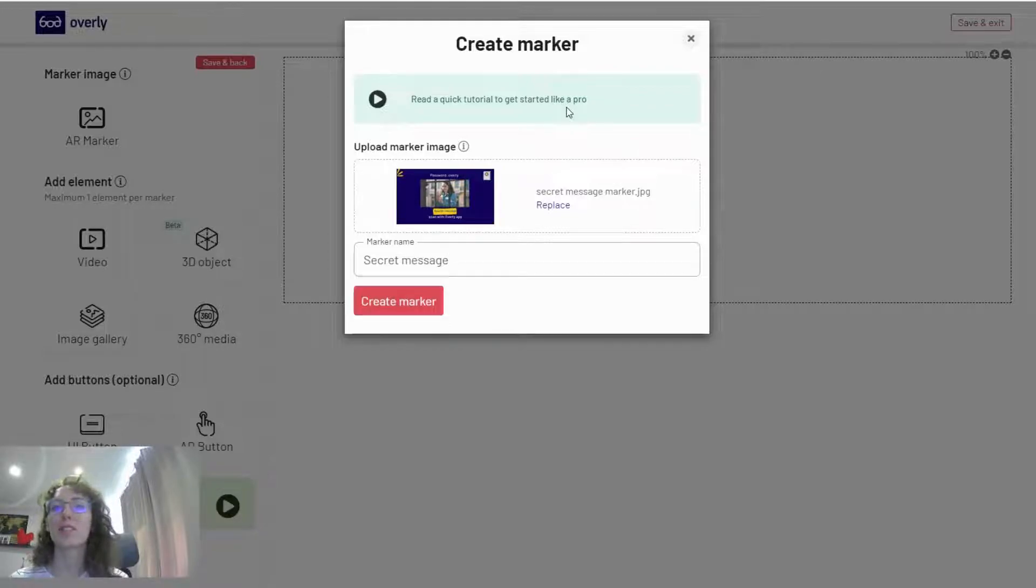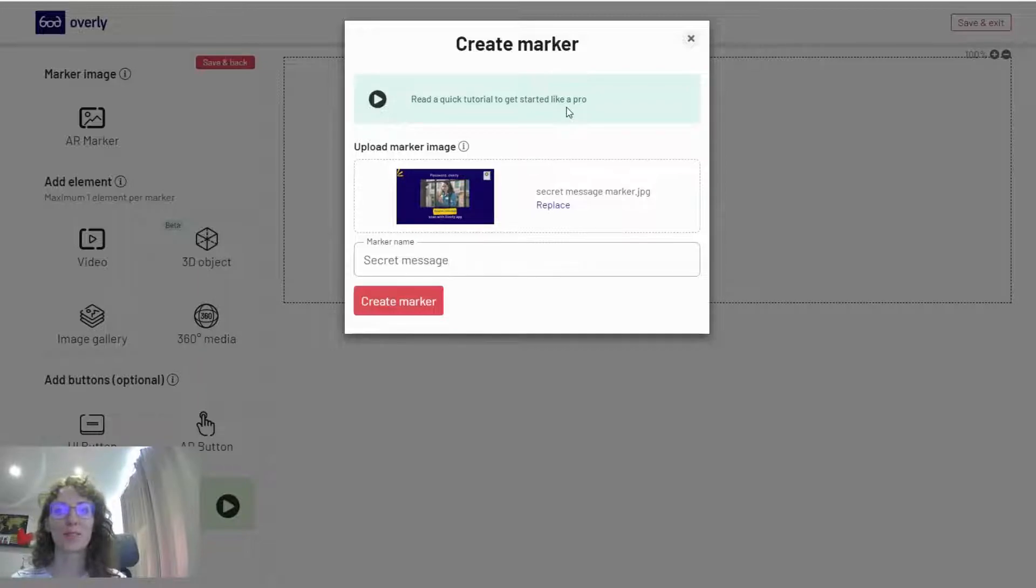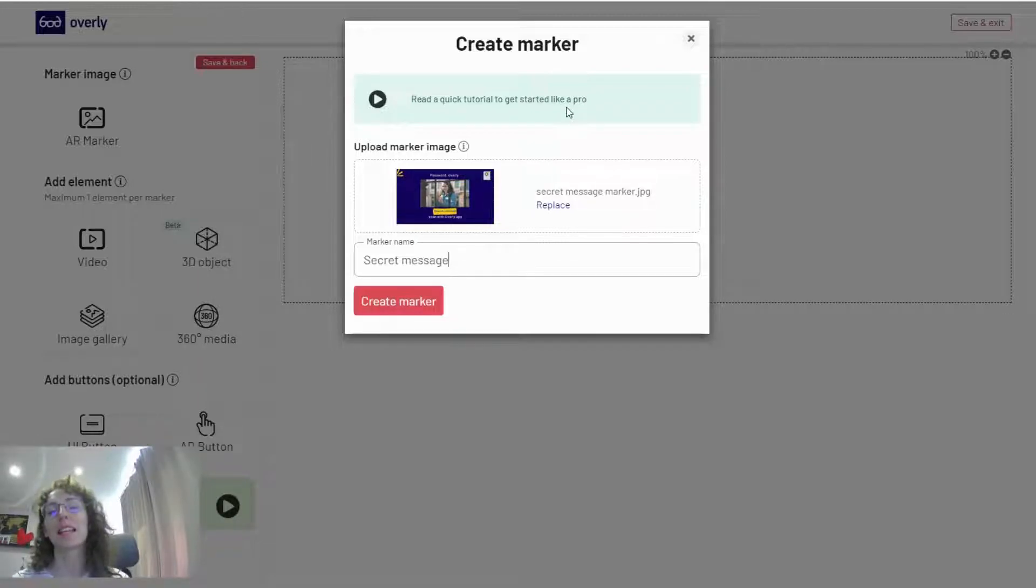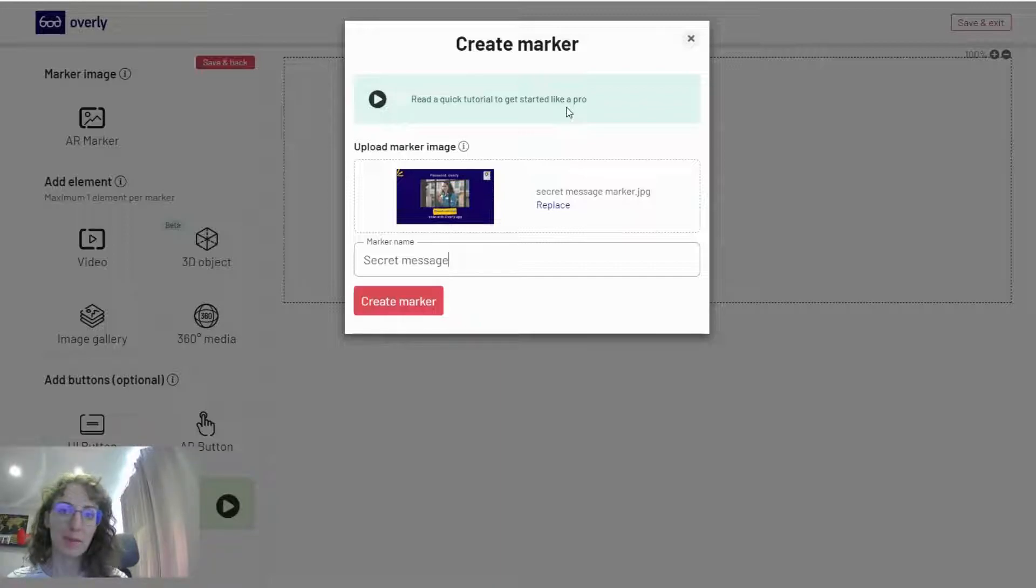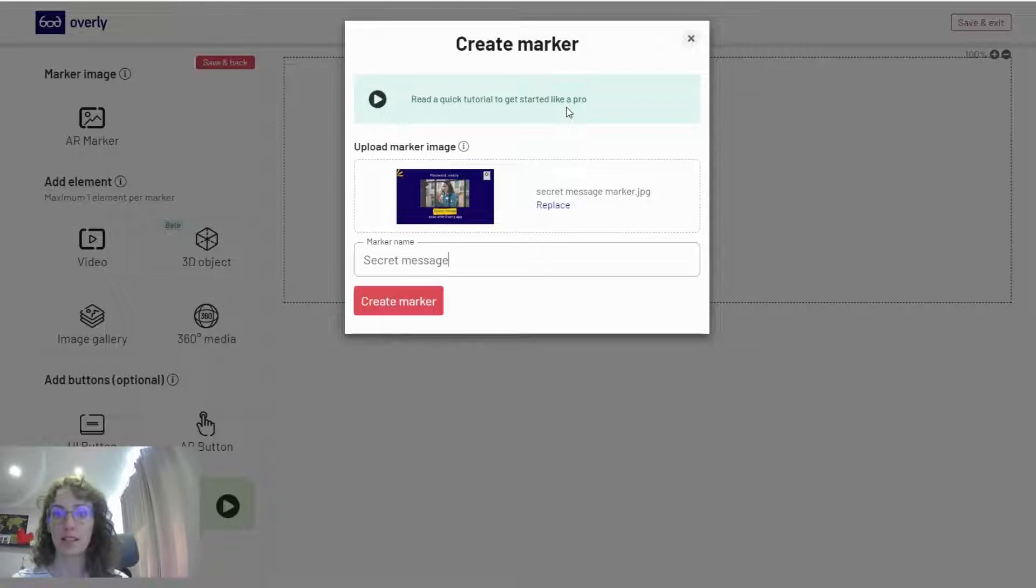for one of our clients for an exhibition that needed to provide exclusive content to VIP guests. We thought this is something any of our users may want to use at some point because the feature includes